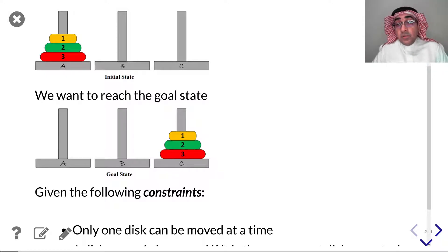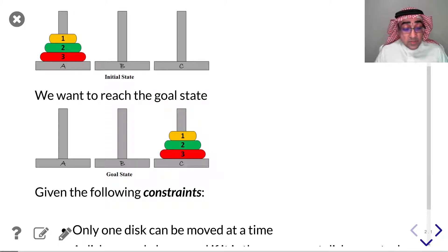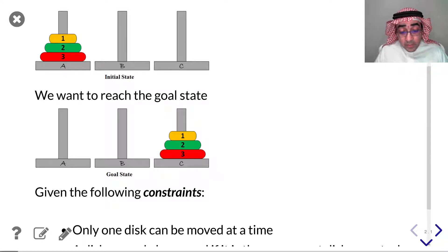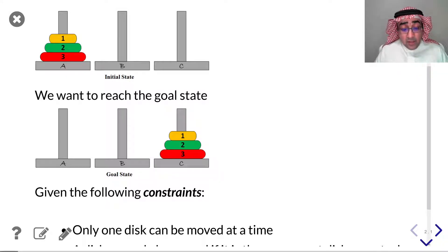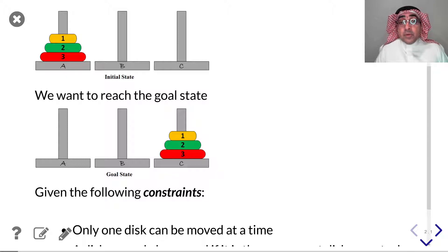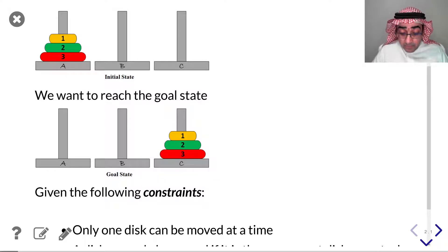If you've never played this game before, I would urge you to pause this video and try to do it on a piece of paper, or if you have the pins and disks you can actually do it — it's much more fun doing that. Try to attempt it, come up with an understanding, and then come back. What we want to do here is break down this problem into steps so that a computer program can actually handle and solve this problem.